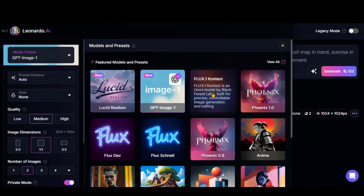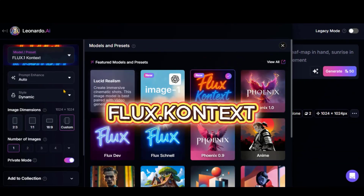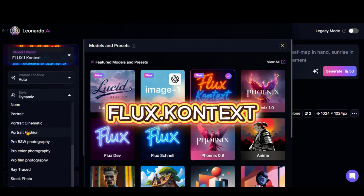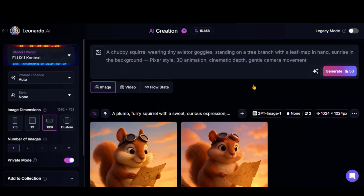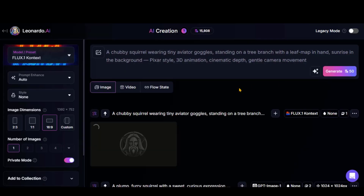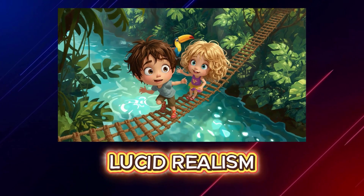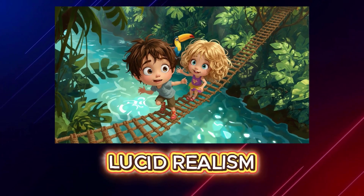Now, let's test the Flux Context model with the same prompt. This model only allows one image per generation. Here is the result, and it looks amazing. Now, we have a few sample images generated by each model.